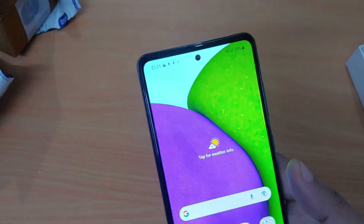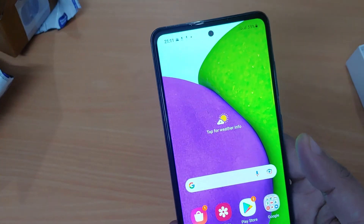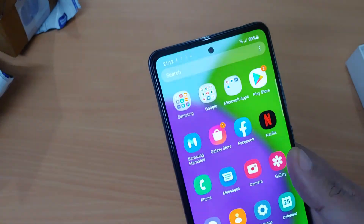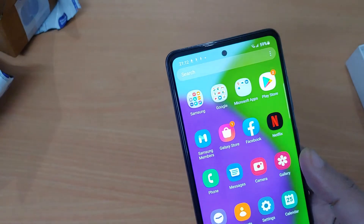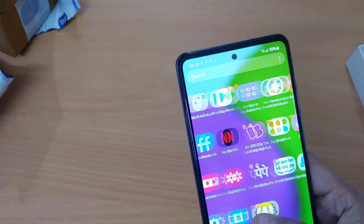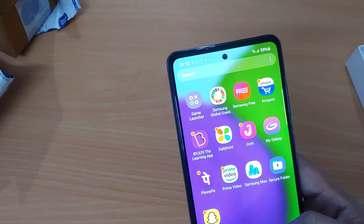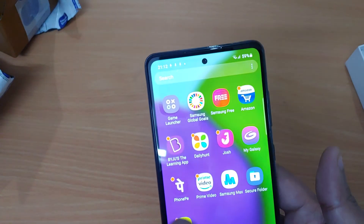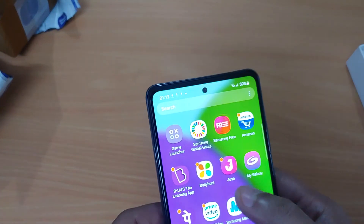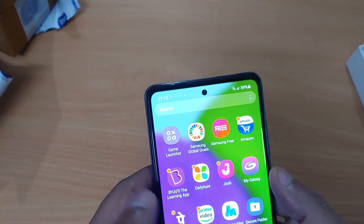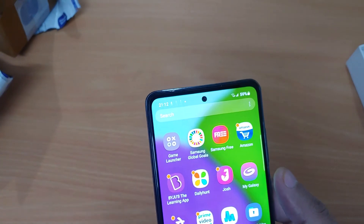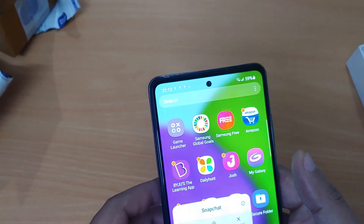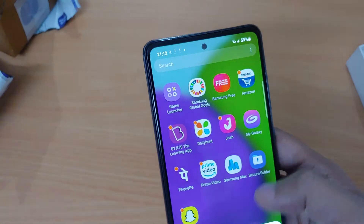Now you're ready to use your phone. This is how the phone looks initially. Still there are bloatwares — you can see this, which is bloatware. I hope you can uninstall it — yeah, you can uninstall it.